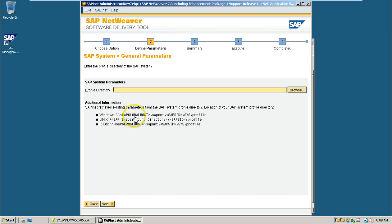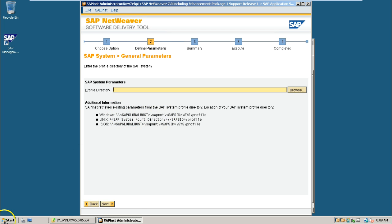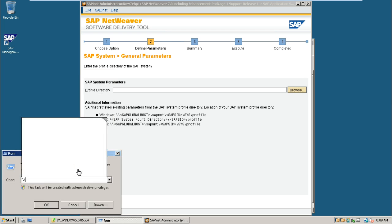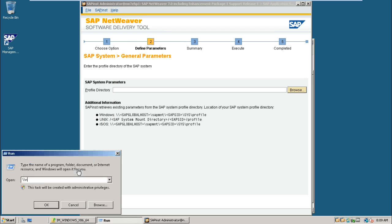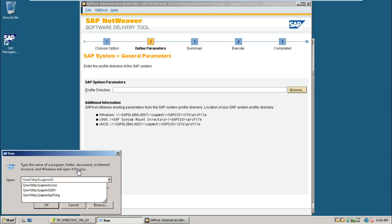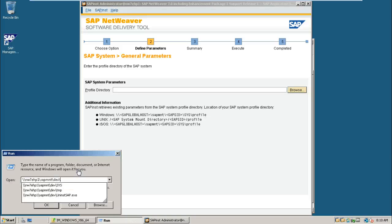Profile directory should looks like this. Like a slash slash sapglobalhost slash sapmnt. You can find out the path from here. That is, slash slash slash. The system name nw7hp1 slash sapmnt slash. And sapsid is dao slash.